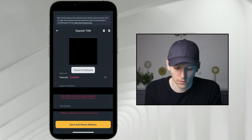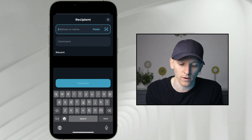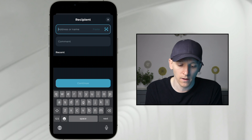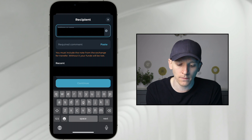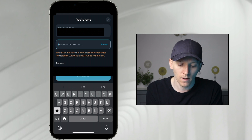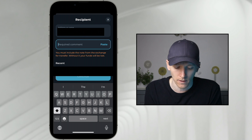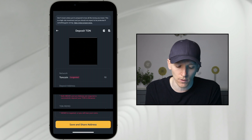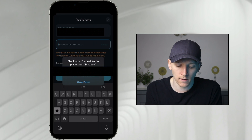I'll copy the deposit address and go back to TON Keeper. Where it says address or name, that's where we put our crypto deposit address from Binance, so I'm going to paste that in. It says required comment — you must include the note from the exchange because TON Keeper recognizes this is a Binance address. So for the required comment, I'm going to go back into my Binance account, copy the memo at the bottom, go back into TON Keeper, and paste it in right here.